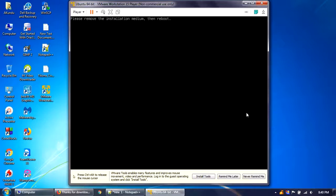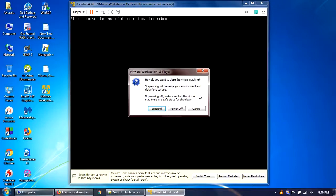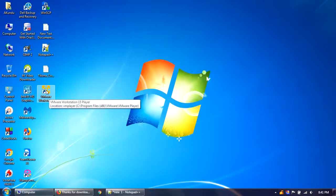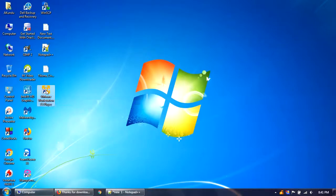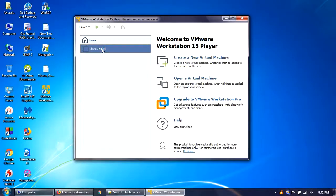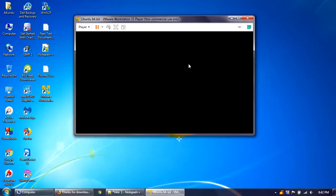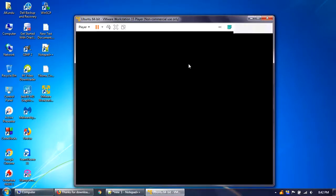After clicking restart, Ubuntu may ask you to 'please remove the installation medium, then reboot.' To handle this, close the VM player and power it off, then reopen the VMware Workstation Player. Select Ubuntu 64-bit and play the virtual machine again. Ubuntu will now reboot after the installation.